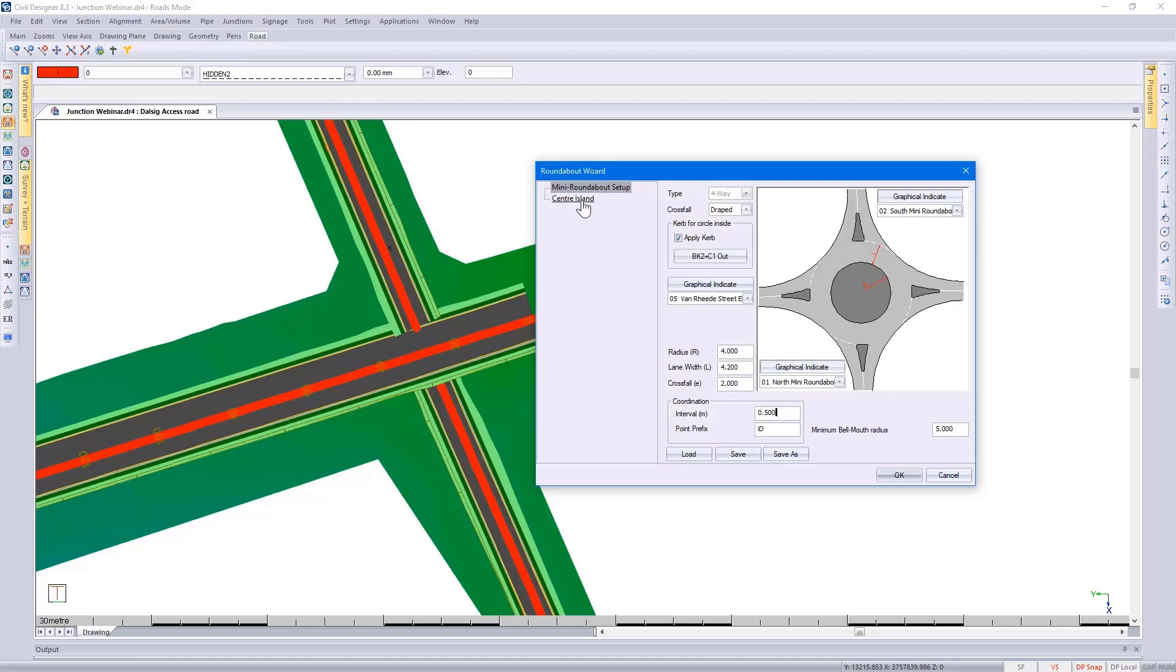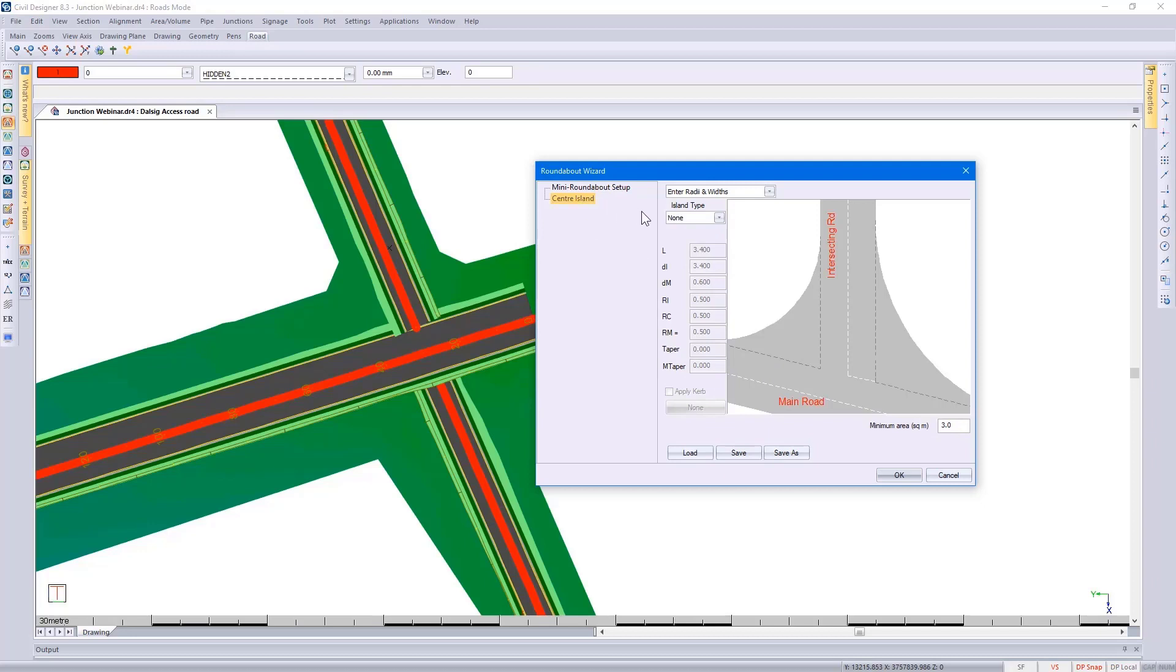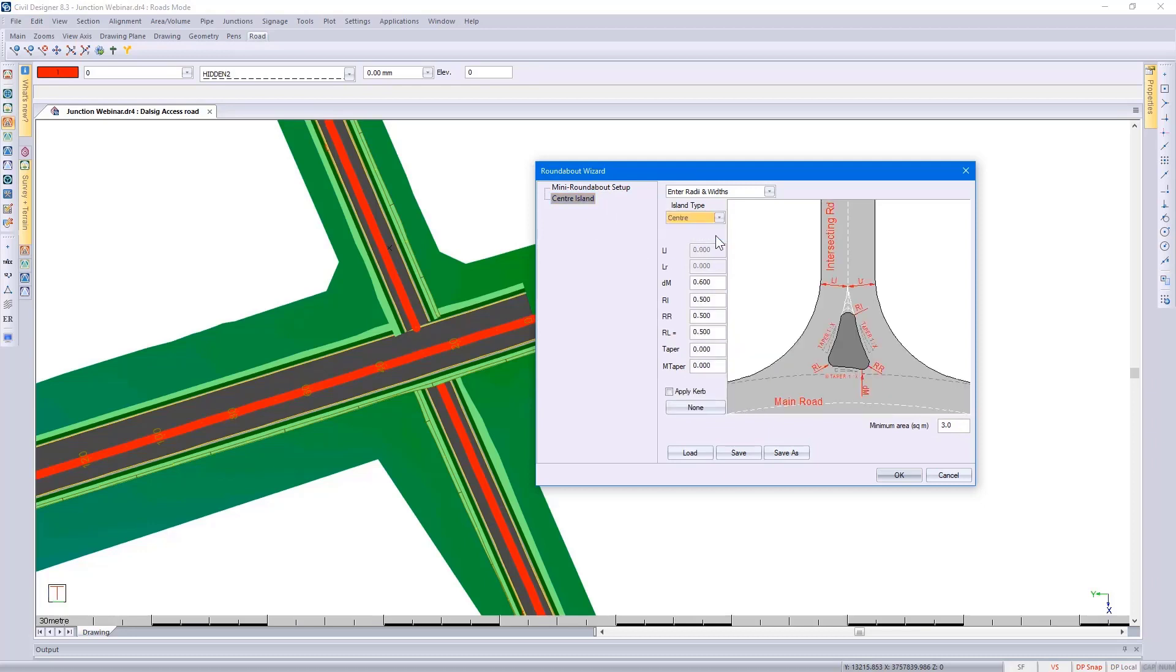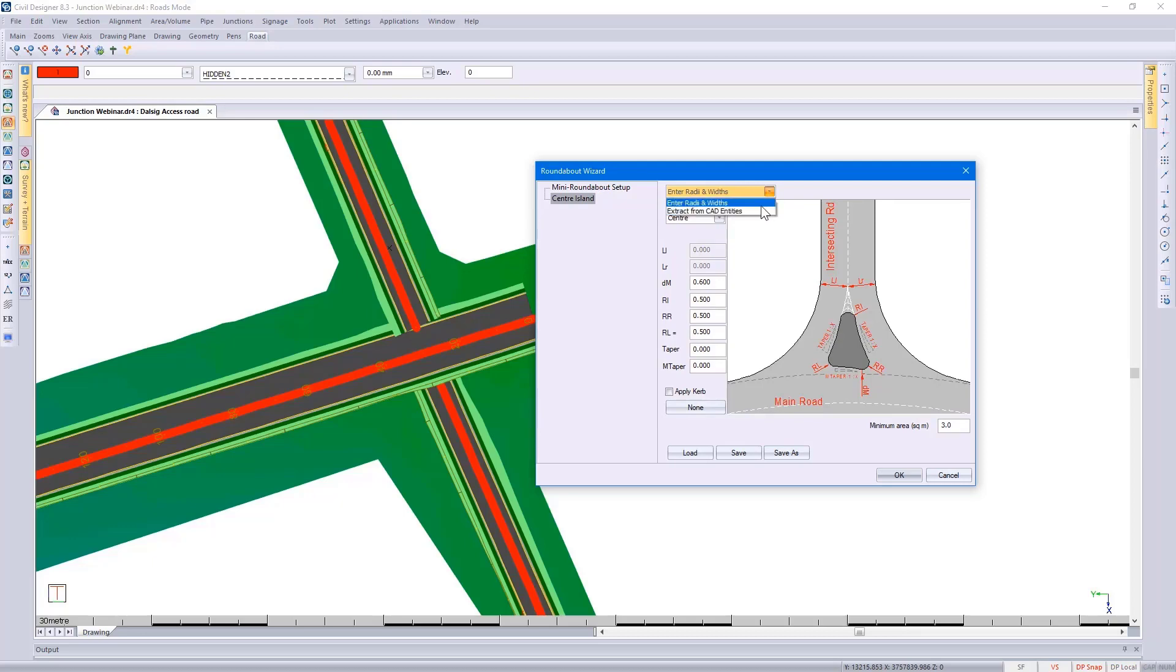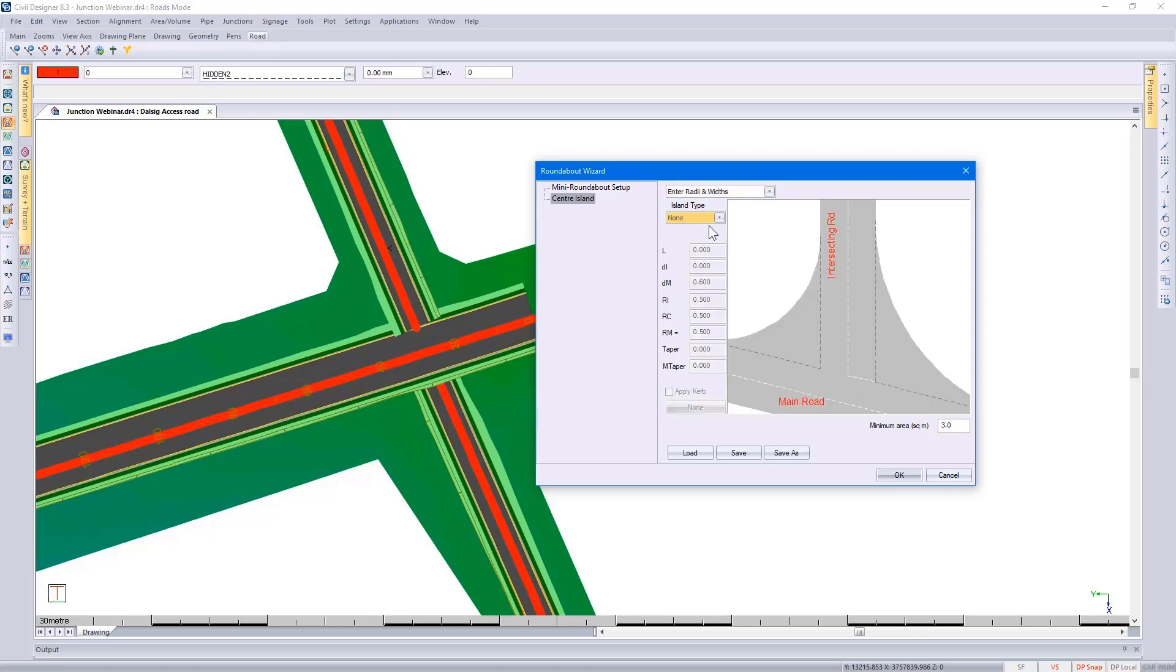If you click on that you could specify what dimensions to use. Alternatively, you could pick it up from CAD as I showed you in my previous examples. You could save this and load it at a later stage.